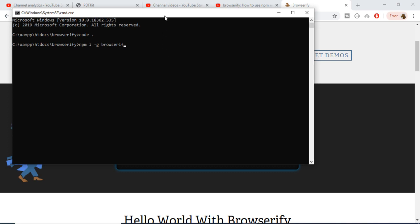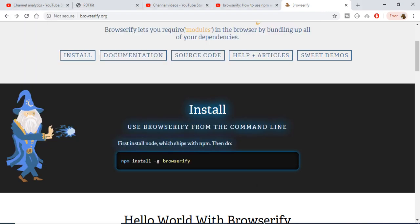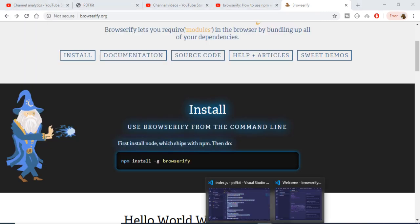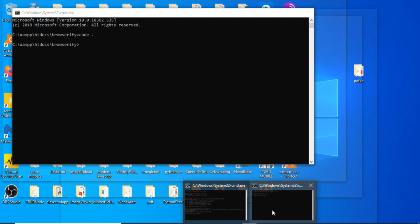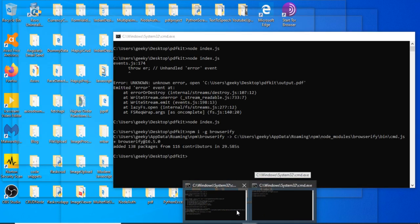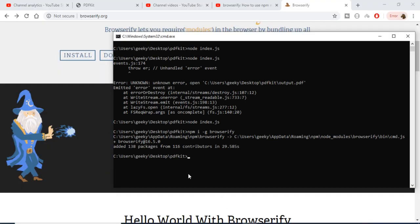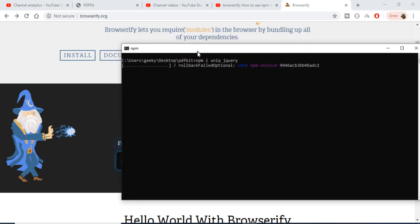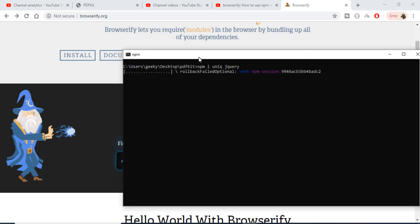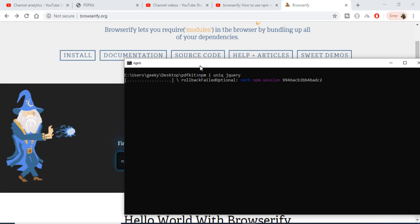Now I have a simple Node.js project which I have created here. Inside this I will be installing two modules. This is my directory. I will be installing two modules which will be unique and second will be jQuery. These are the npm modules that I will be installing inside my Node.js application.